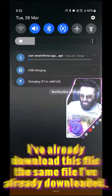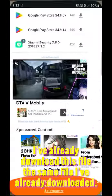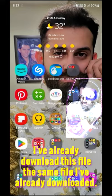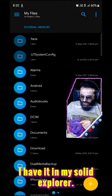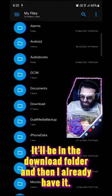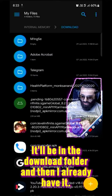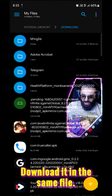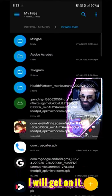I have already downloaded this file. The same file I have in my Solid Explorer. It will be in the Downloads folder. I already have it downloaded. It is the same file. I will run it.